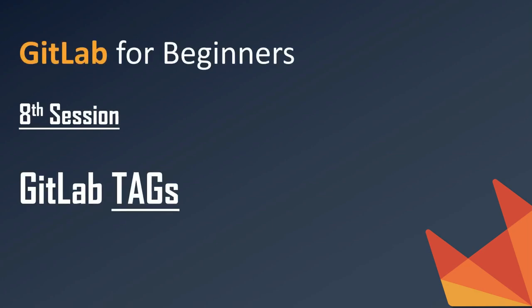Hello friends, welcome to this channel. In the previous video, we showed how we can create, merge, and then delete branches using git commands. Now in this session, we are going to see about git tags.